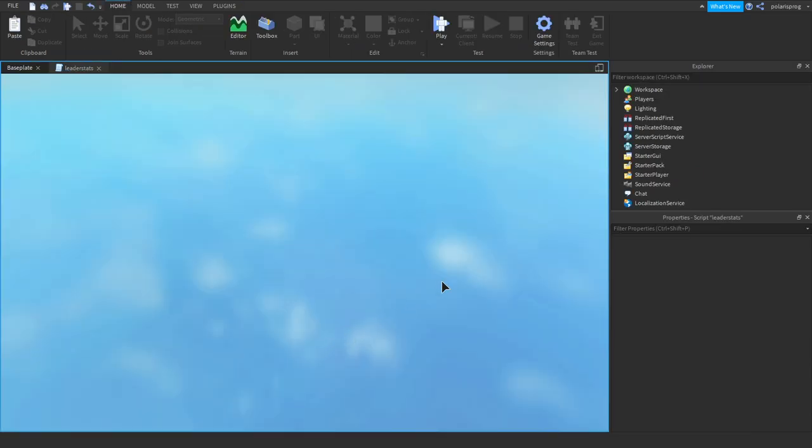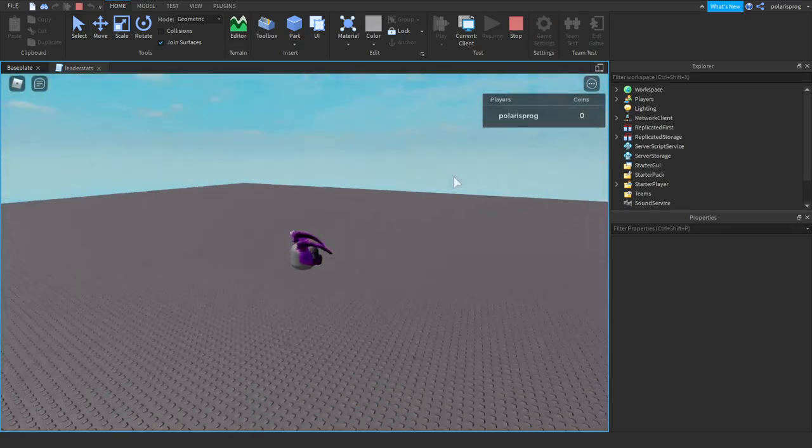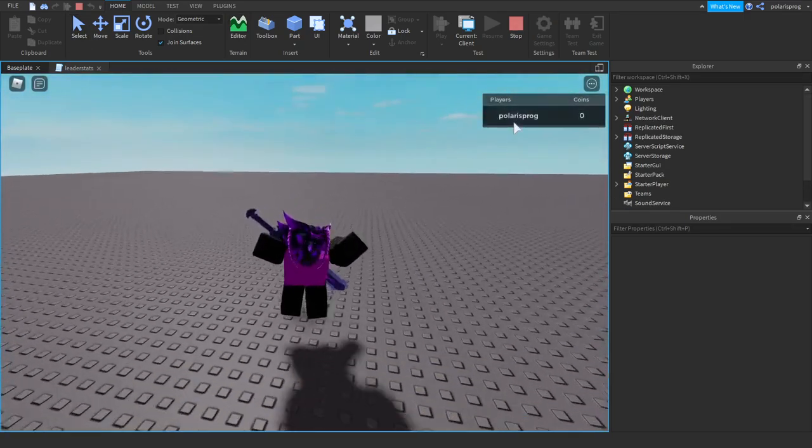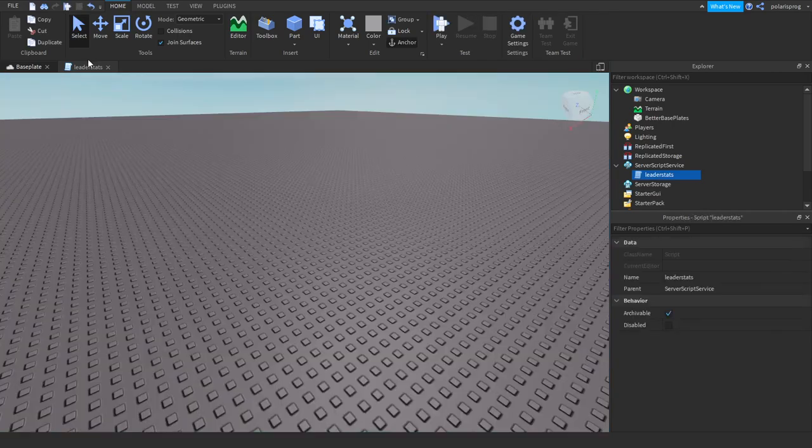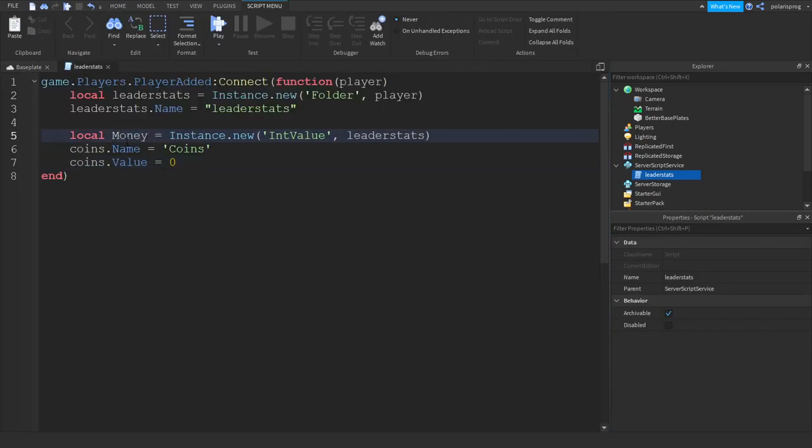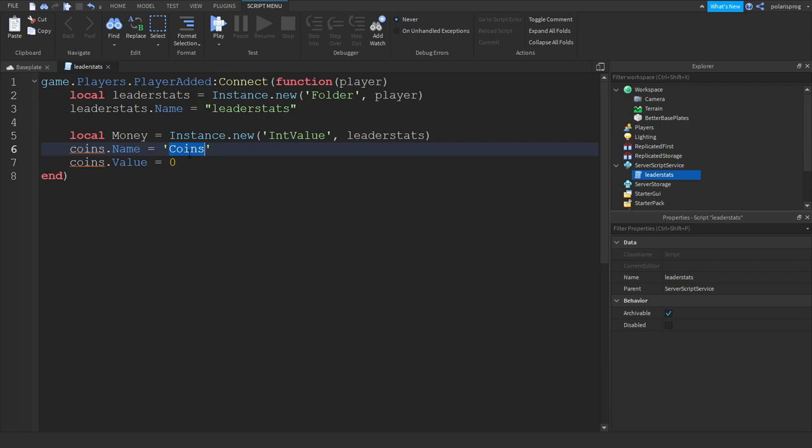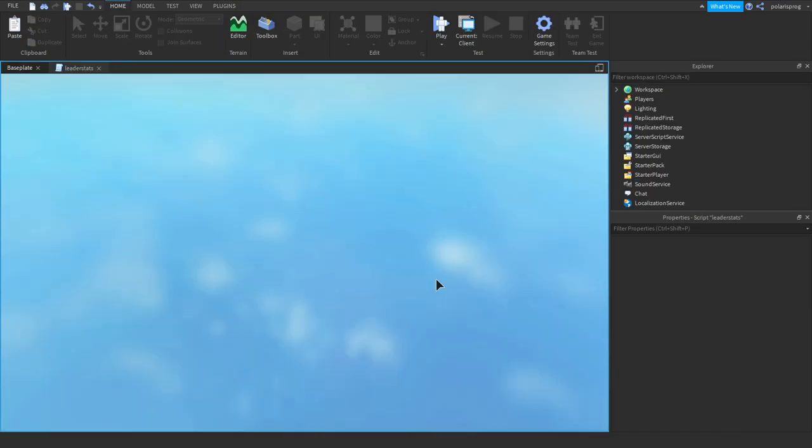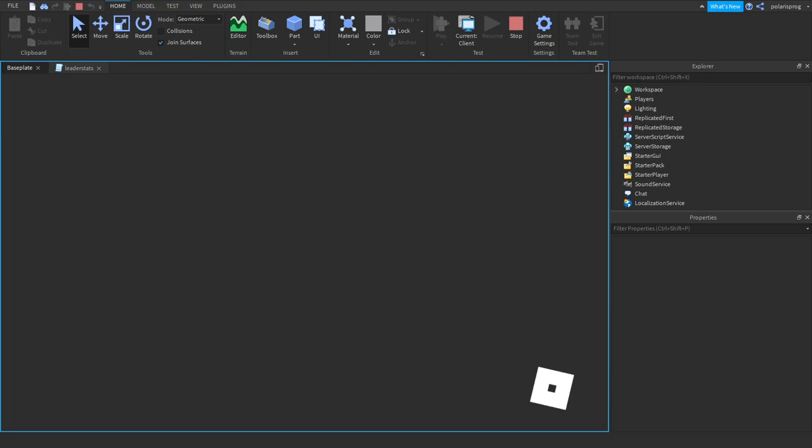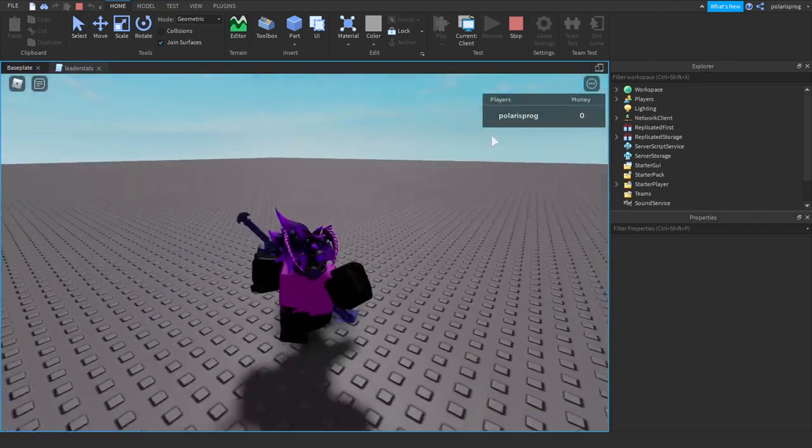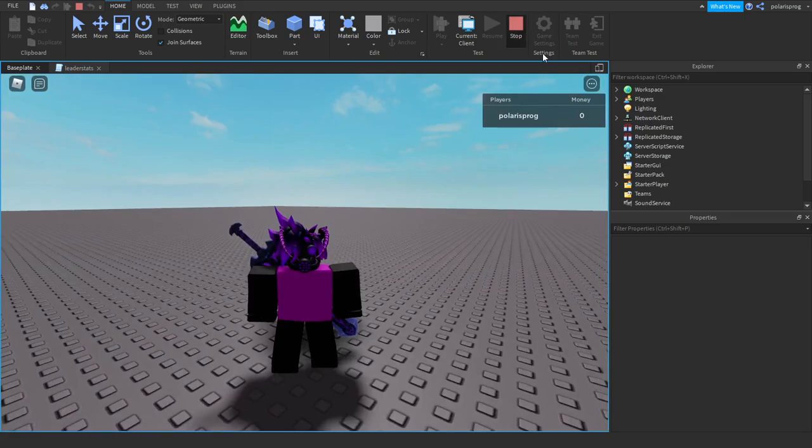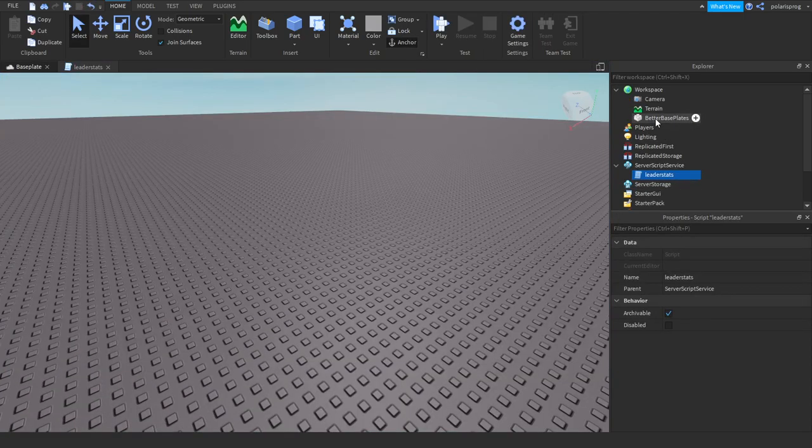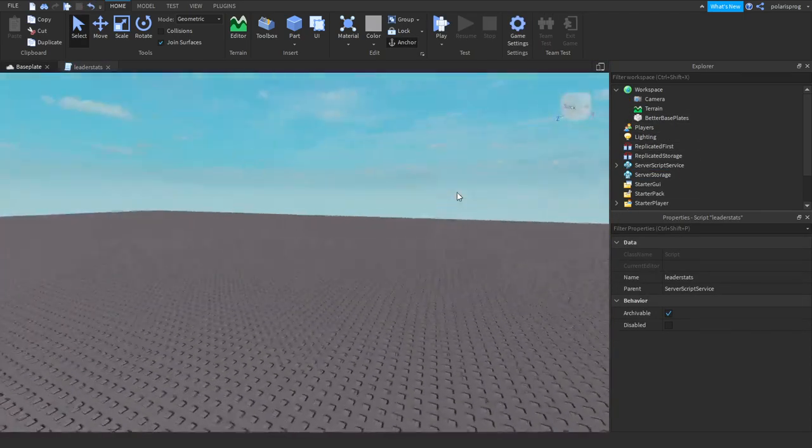Coins.value is equal to zero and let's play the game and we should see some leader stats. As you can see we have coins, let me change that to money. Now if you go ahead and play the game we should have some leader stats that says money.